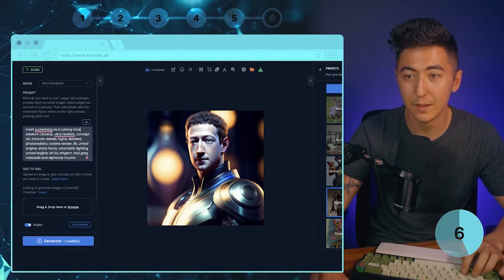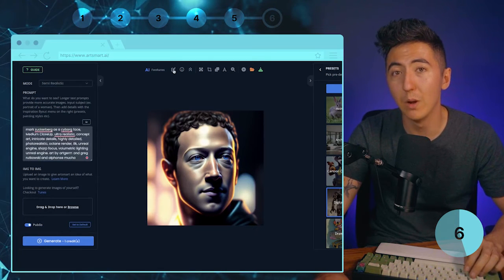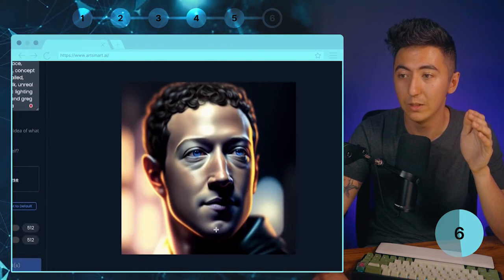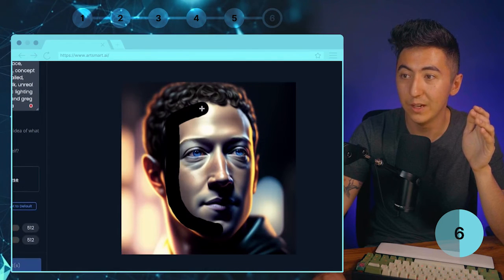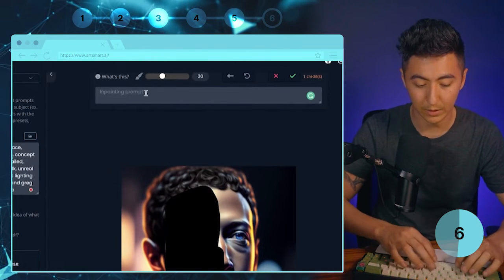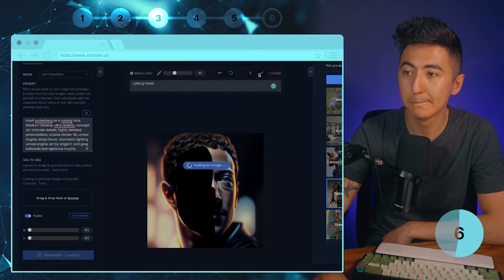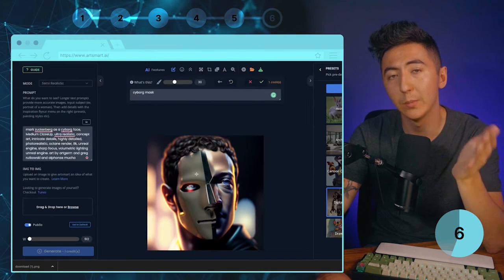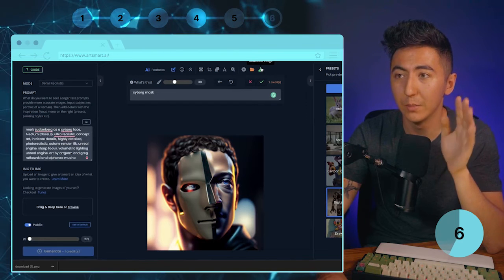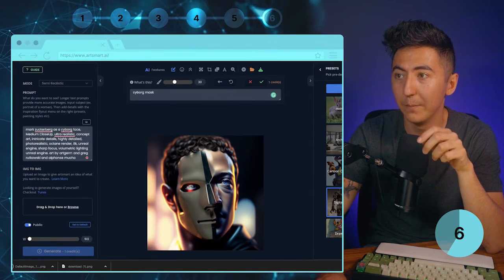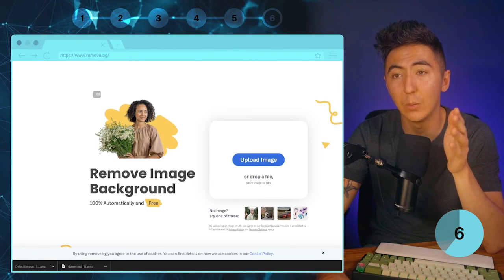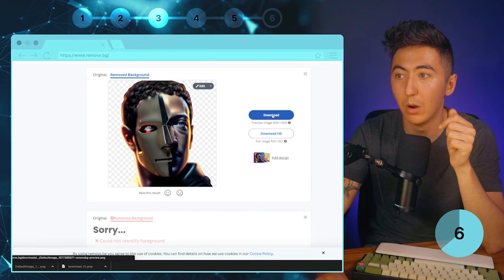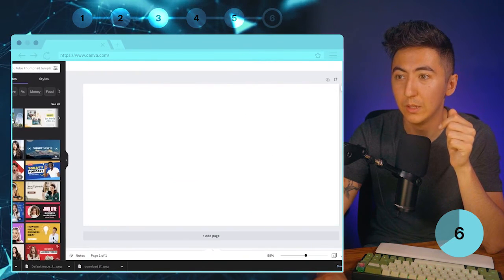I'll try 'cyborg face' instead. Let's say I like this headshot but want to modify it — I click the Imprinting Mode button, which is probably one of the coolest features in Art Smart. I paint over half his face and type in 'cyborg mask' to see what it generates. We get Mark with a cyborg mask. I'll download the image I like, then go to remove.bg and drop the file in — it will automatically remove the background. I download the new image with the background removed.